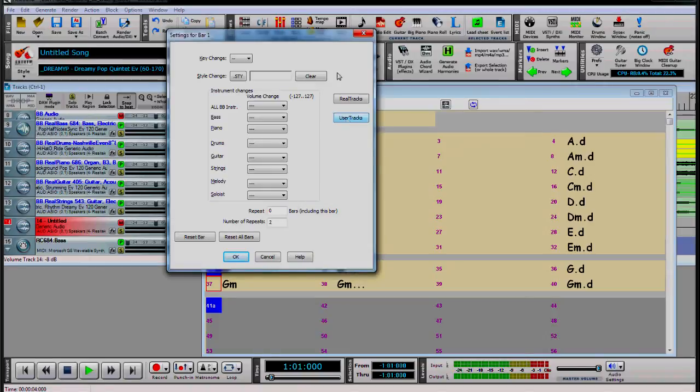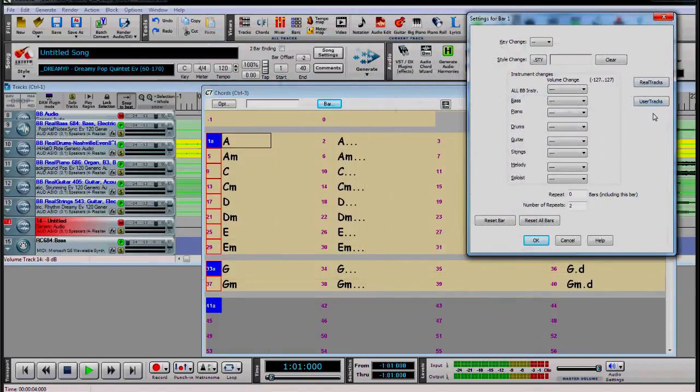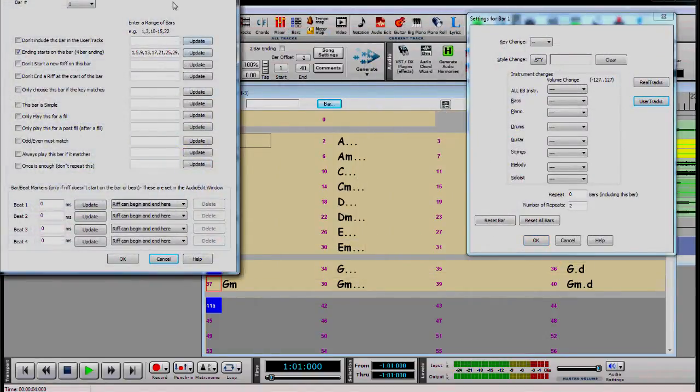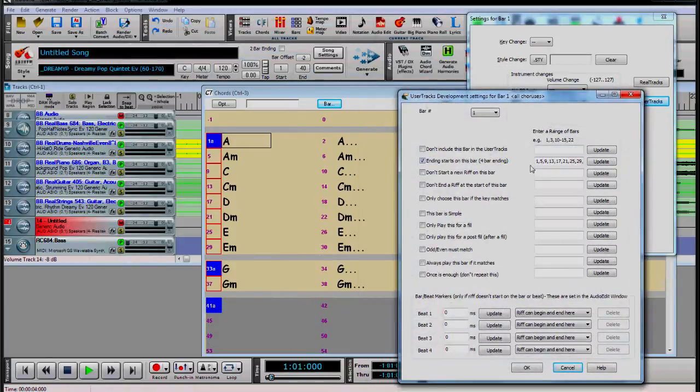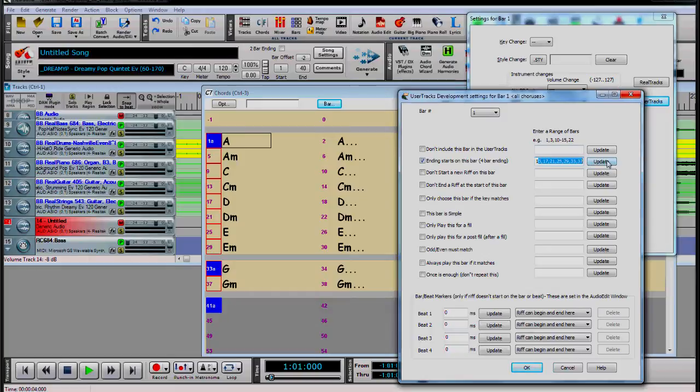Now for the user tracks bar settings, just click the bar button or F5. Then click the user tracks button. So these are the bar numbers where a four bar ending starts, separated by commas at 1, 5, 9, 13, 17, 21, 25, 29, 33 and 37.